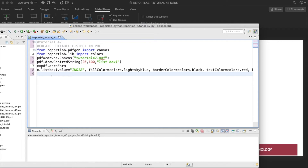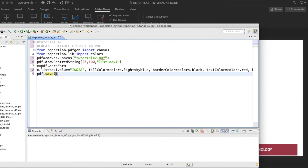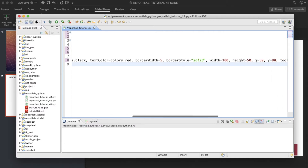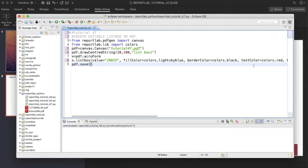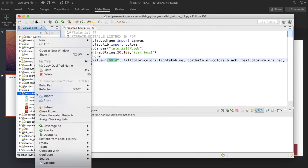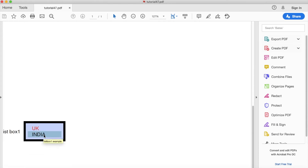Then we'll just save the file: pdf.save(). So what is going to happen now — if we run this thing we'll get a file, the name will be tutorial47.pdf. At position x=50 and y=80 we'll get a list box with some values and by default India will be selected. Let's run this thing first. Successfully executed — let me refresh. We got this thing and India is already selected.